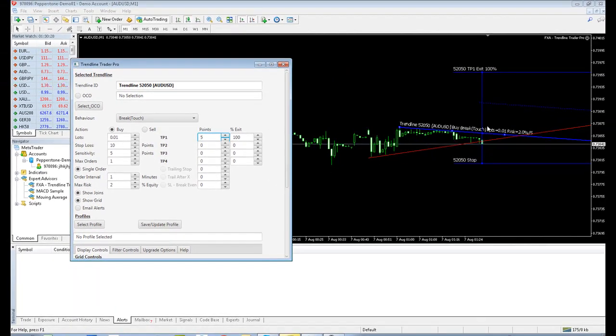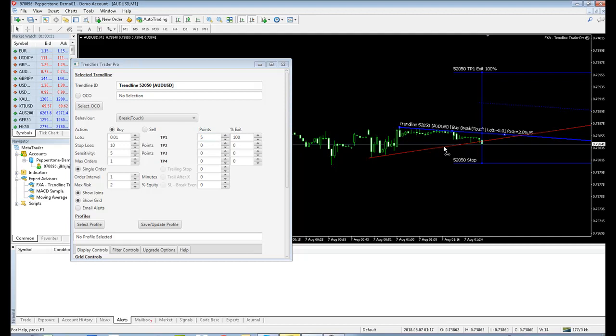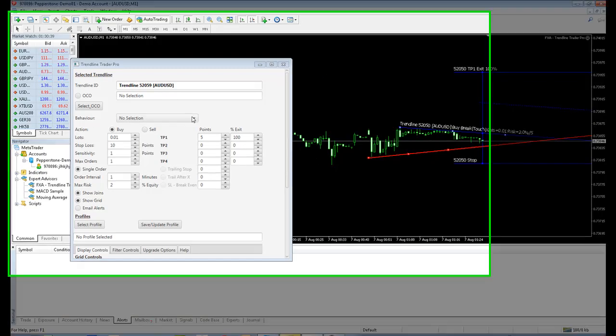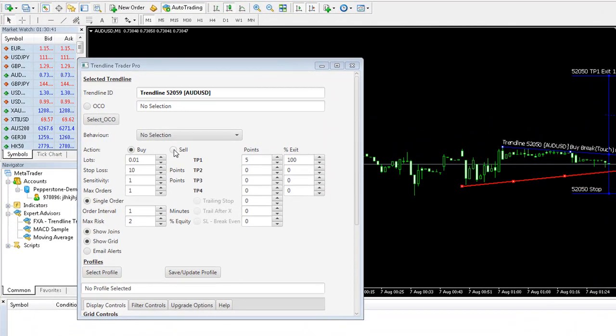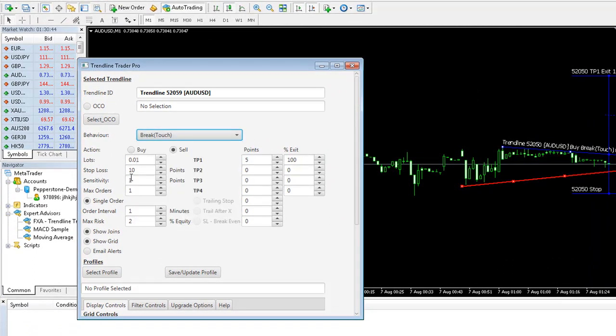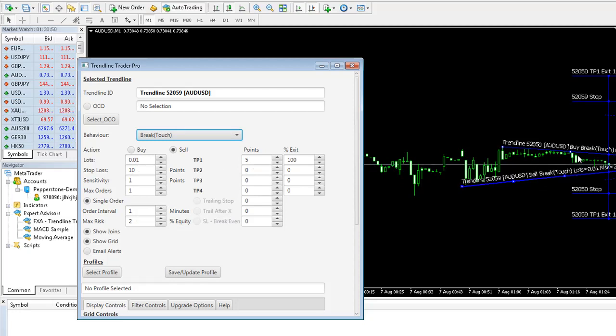And in the same way, we've just seen price action dip below this Trendline here, which is yet to be configured. So I'm just going to move that Trendline down a bit. And the system has automatically selected that. So let's make that a sell, break touch, 0.01 lots, stop loss 10, take profit 5. And when you see some ticks come in, you see that now being set up. So our stop for 52059 is there, and the take profit is down here.